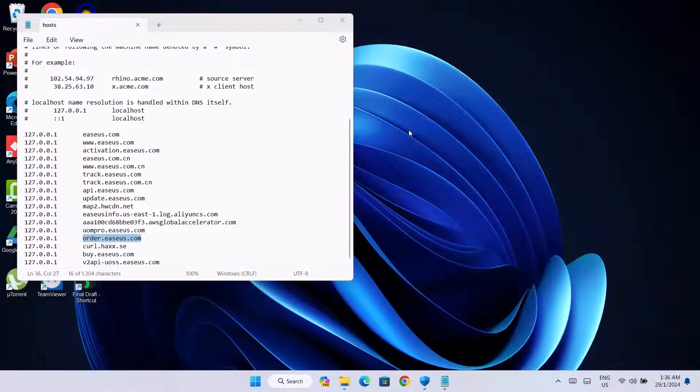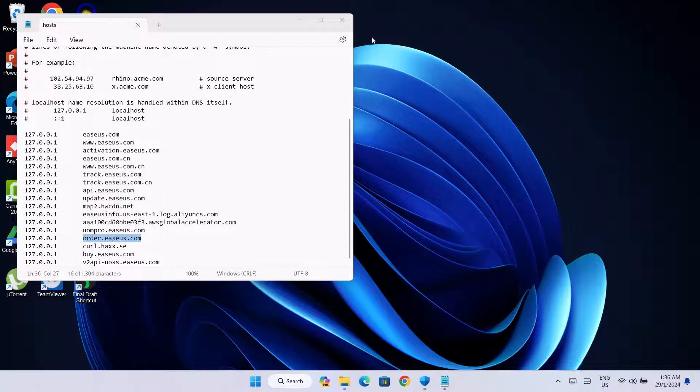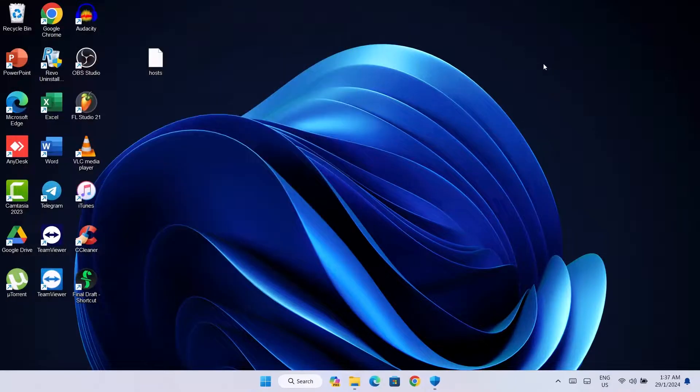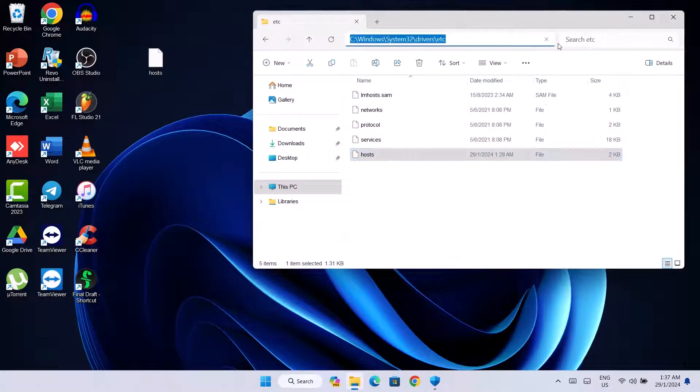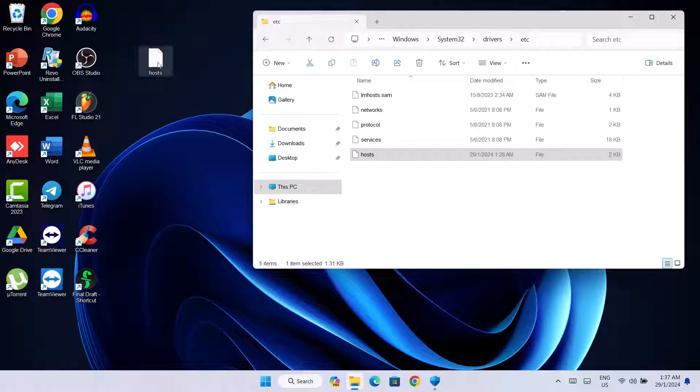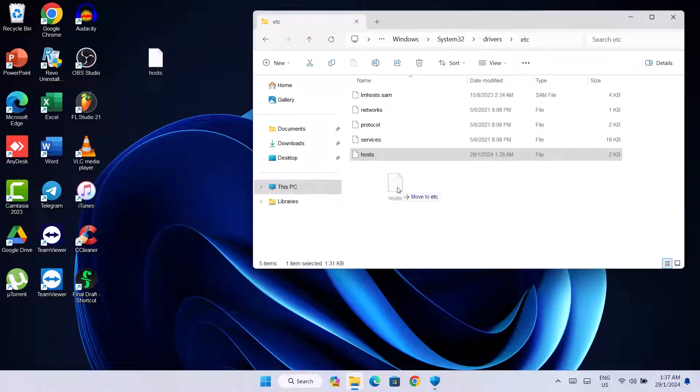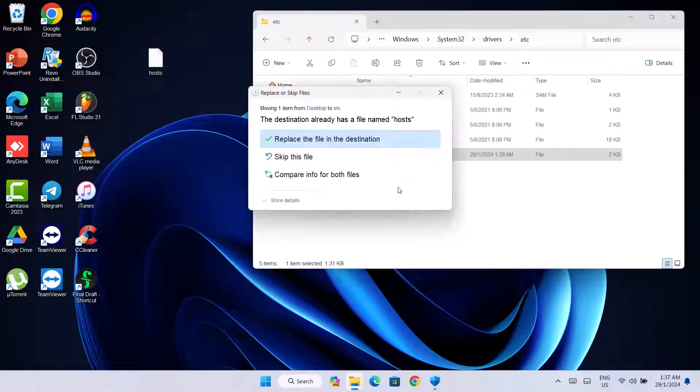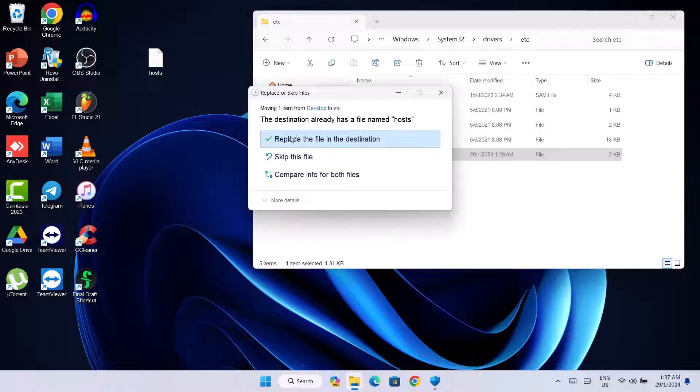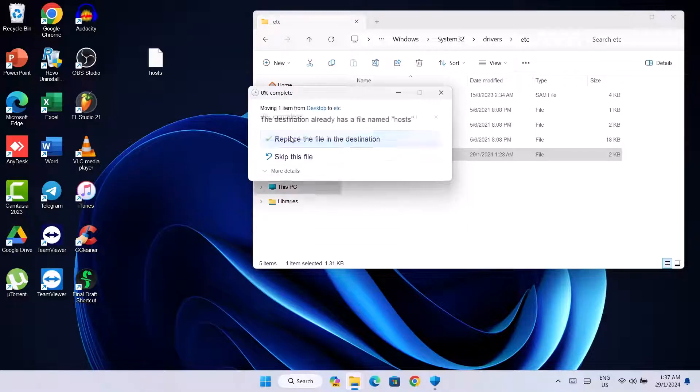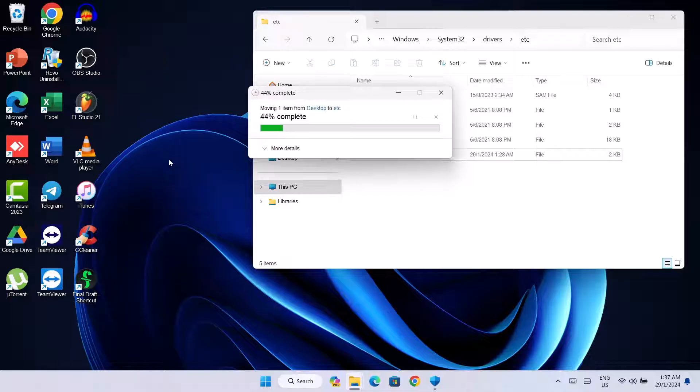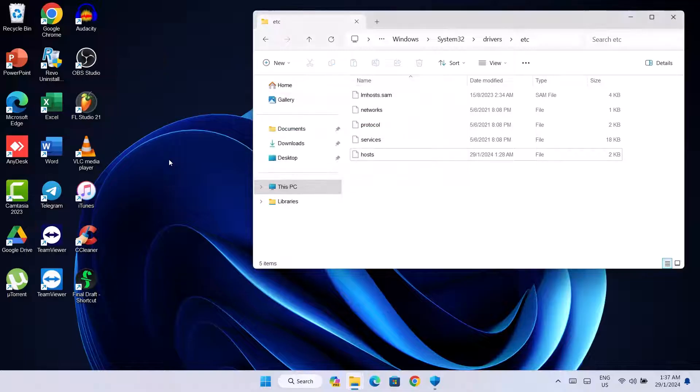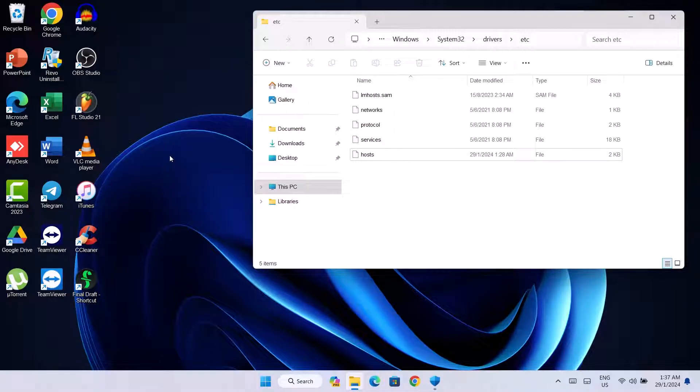And we're not done yet. What we're going to do right now is close this. I'm going to return to the ETC folder. Then you're going to take the edited hosts file and drag it back into the actual folder and replace the file in the destination. Click on Continue. That's it.